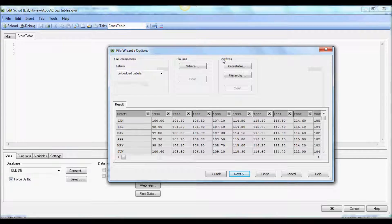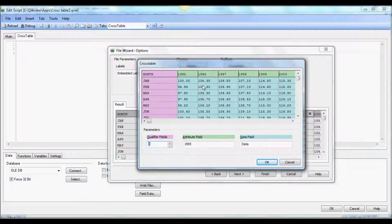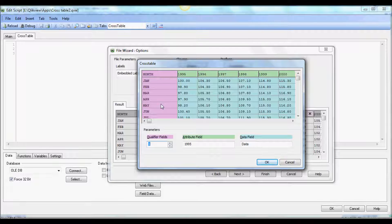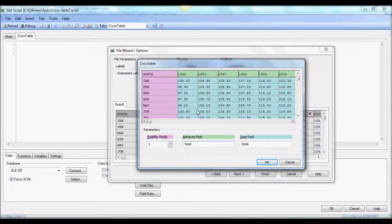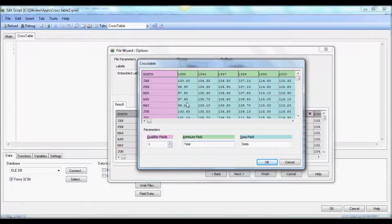The important part now is to click on the cross table. As you see, it's showing me the qualifier field of month, which is fine, and the attribute is 1995, which is the first column header. We're going to change this to year. What this will do is create an additional column called year and show all the years so we can do aggregation in QlikView.